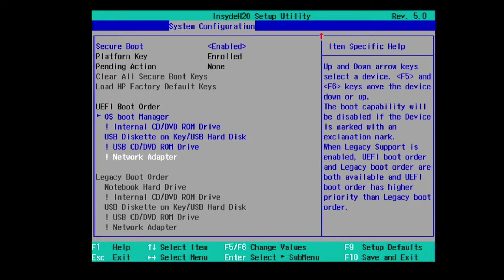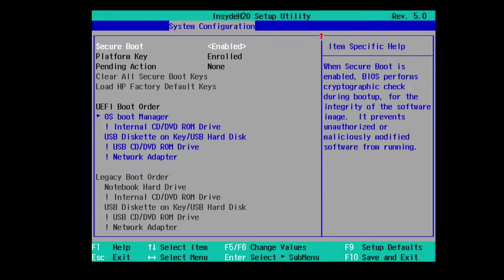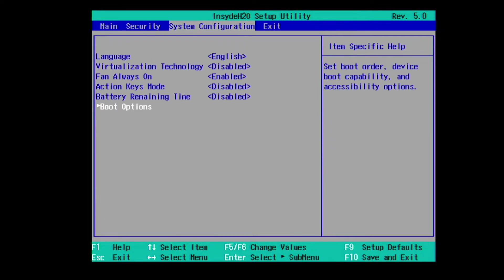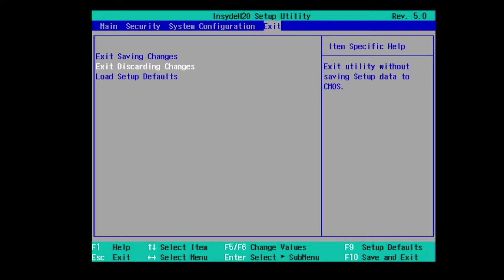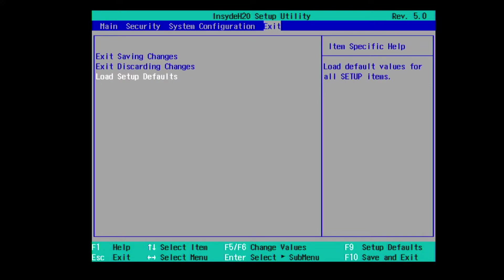And then under the last exit we just have exit saving changes, exit discarding changes, and load setup defaults.